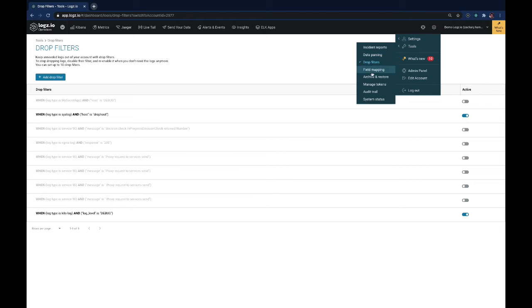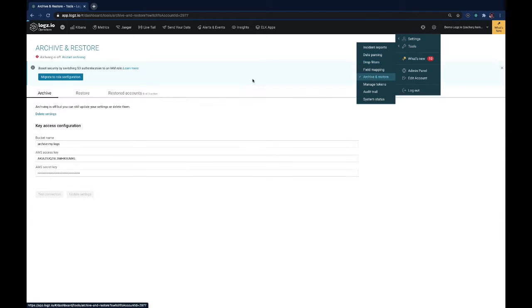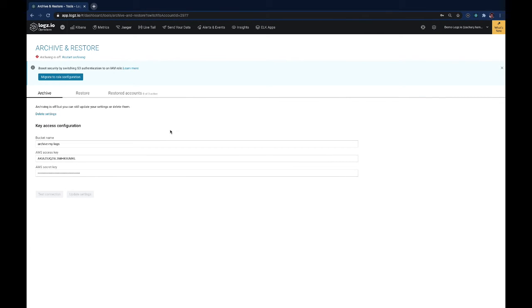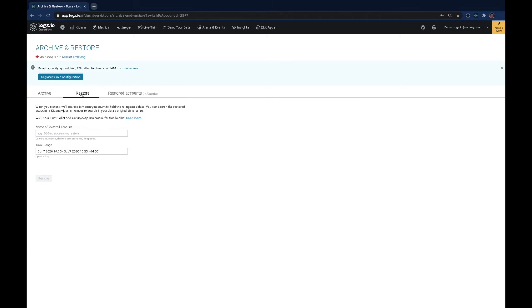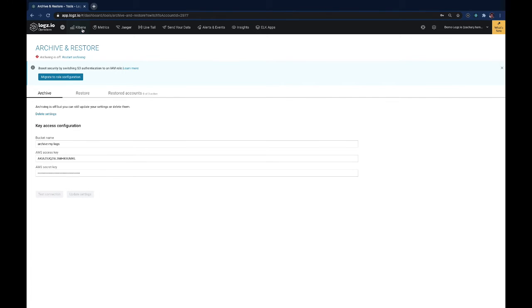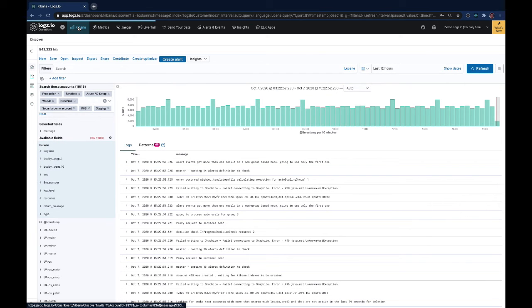Finally, we'll look at archive and restore. In the event that you need to keep a long-term archive and want the ability to restore data back into the platform at any given time, you can click on the archive and restore, set up an object storage location and then start archiving your log data to this location which can then be restored on the fly.